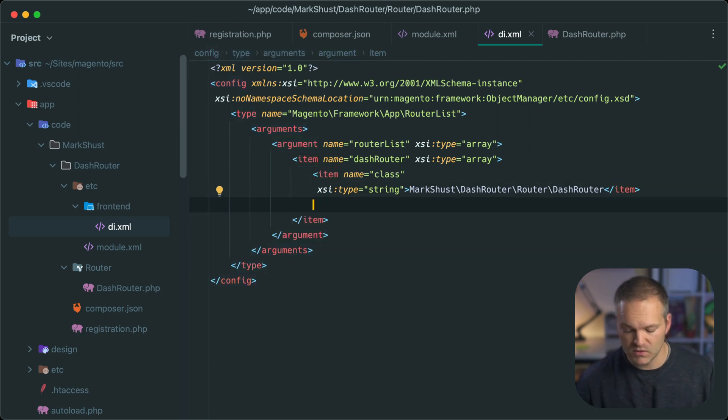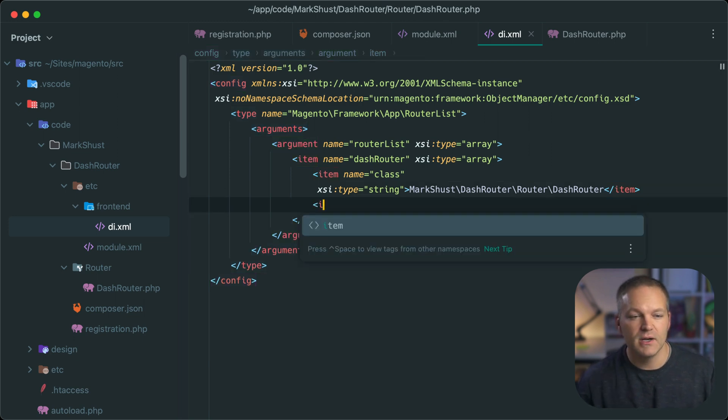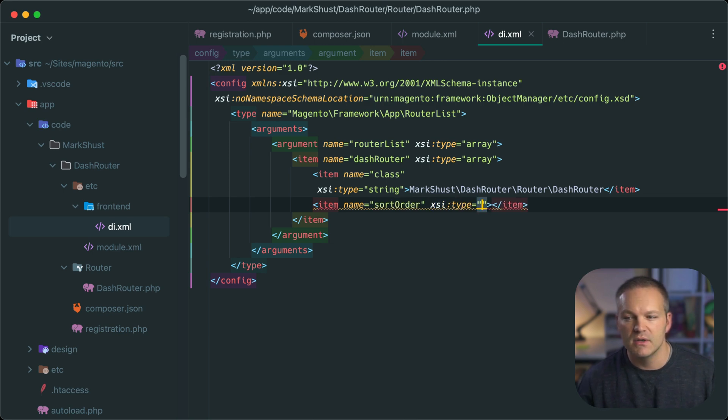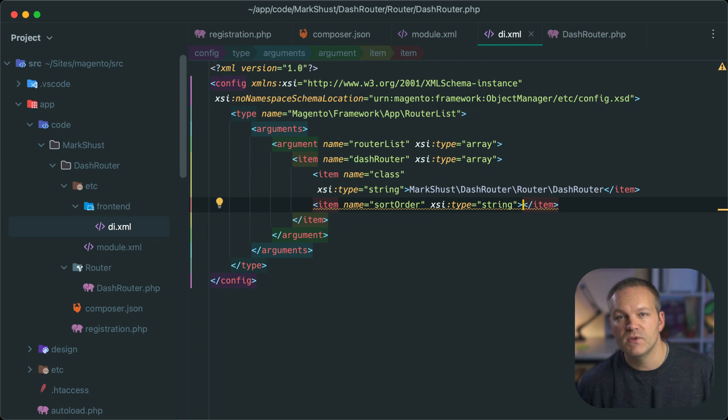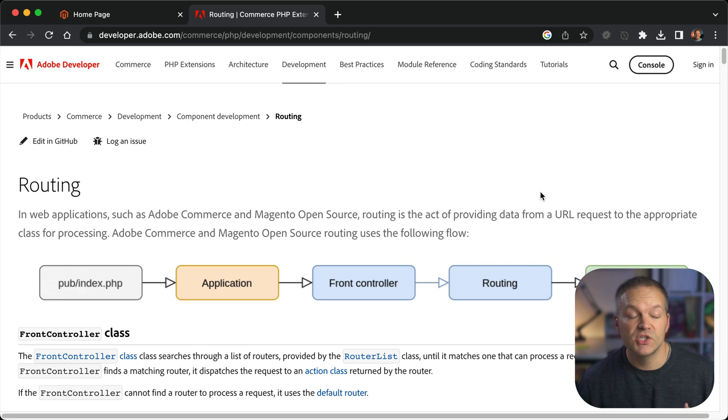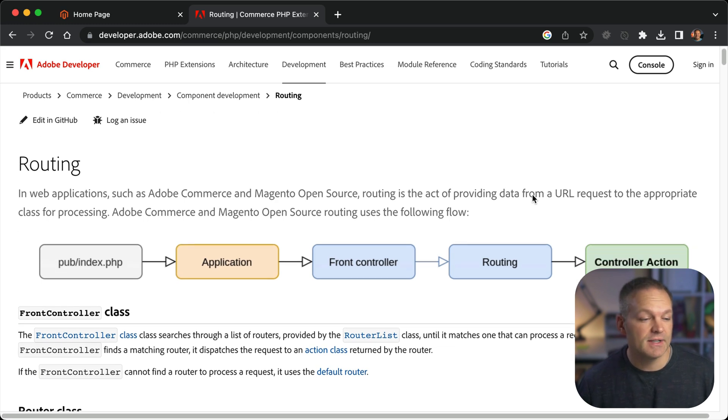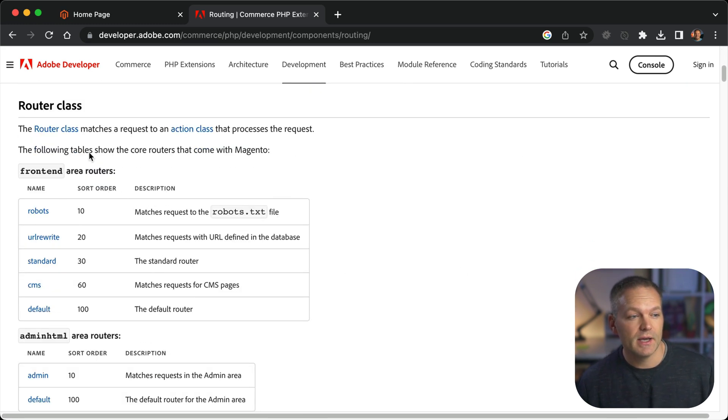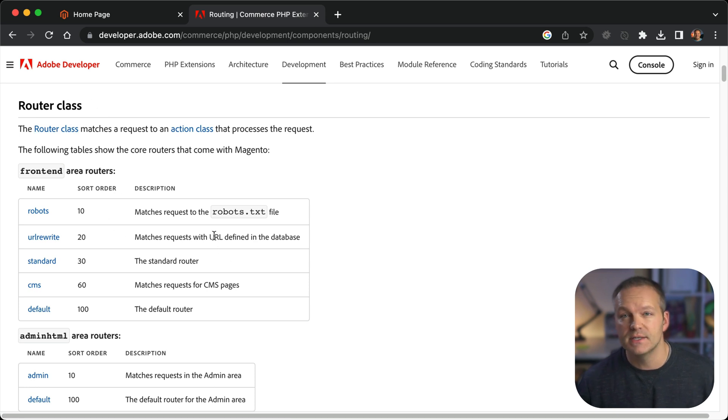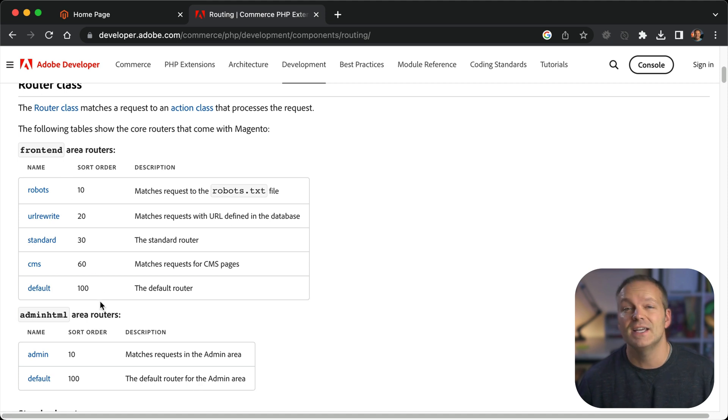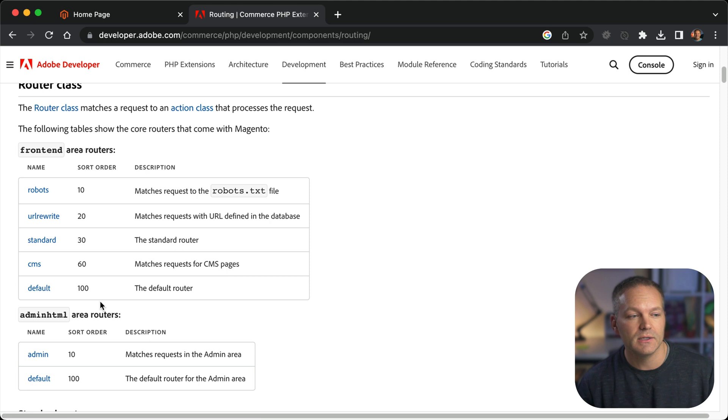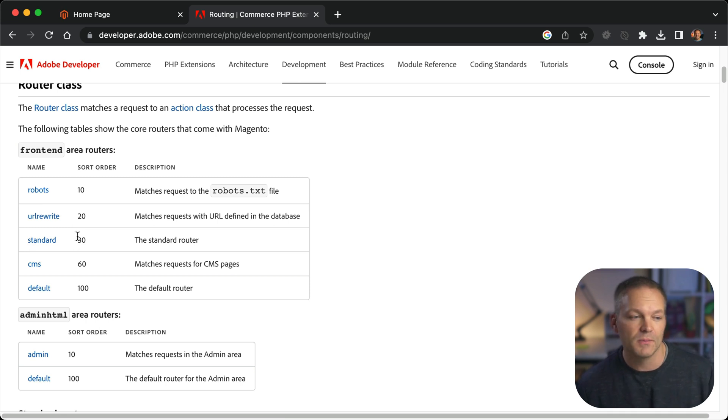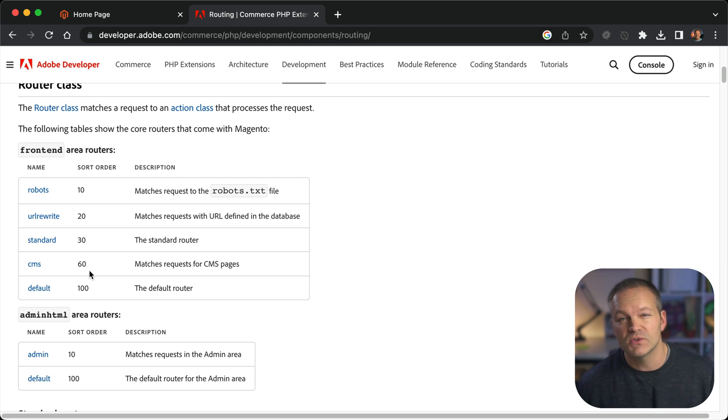And next we will create a new item node with the name of sort order. This will have an XSI type of string. And the value for this is equal to the load order of when we want to actually load our router. If we check out the routing documentation on the dev docs and scroll down, we'll see the router class documentation. And it has these frontend area routers along with a sort order defined in it. So we actually don't want to run our router until the first few routers get kicked off.